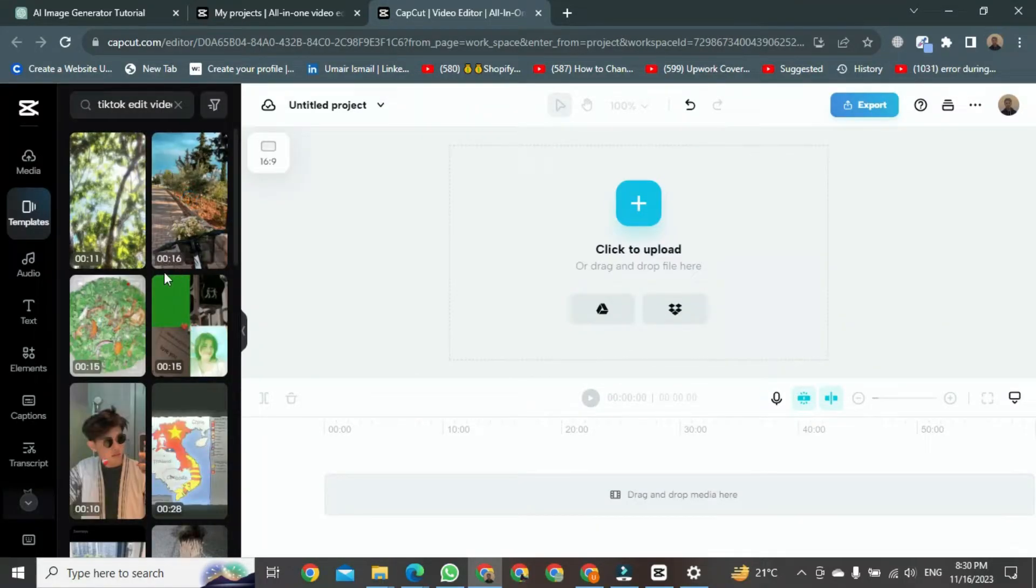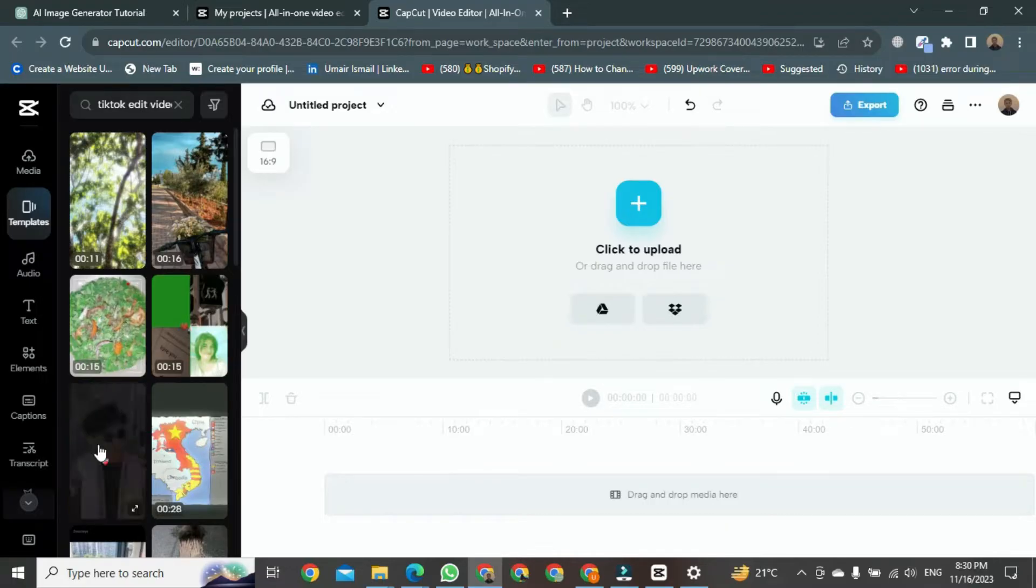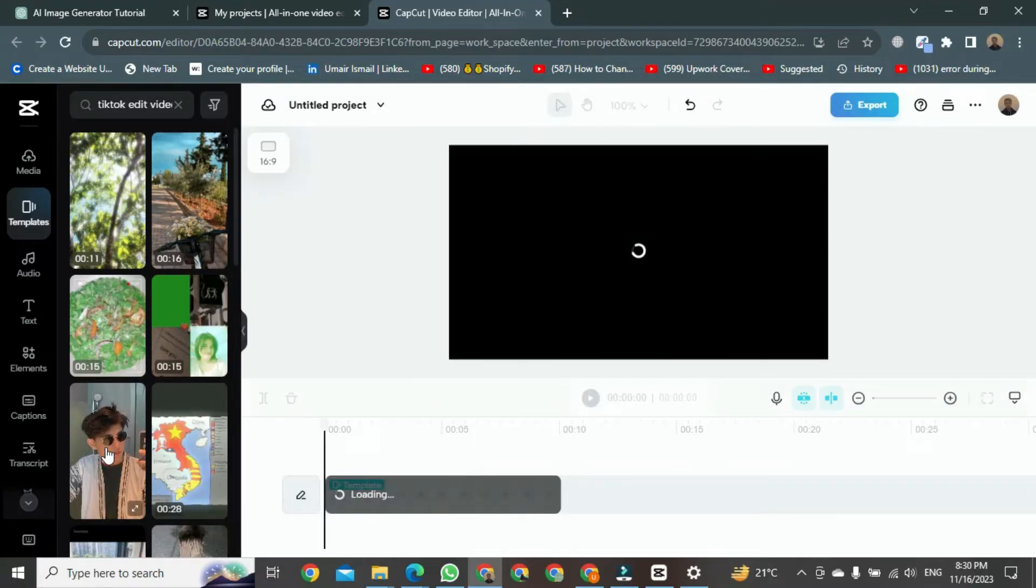To do that, click on suggest. This template will appear on your screen, aligned with your timeline.